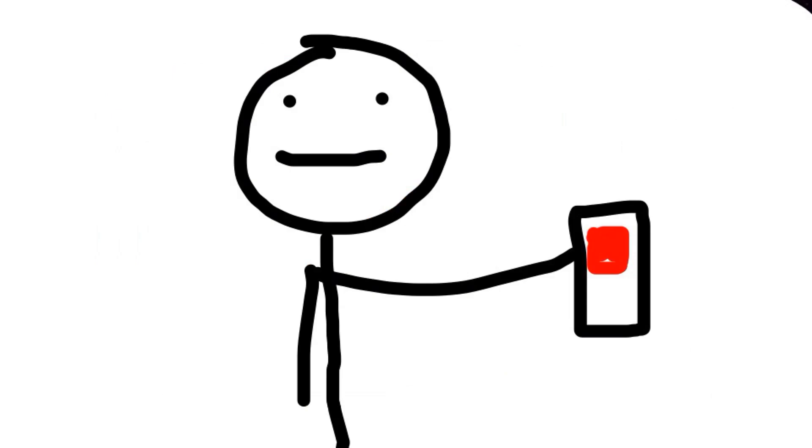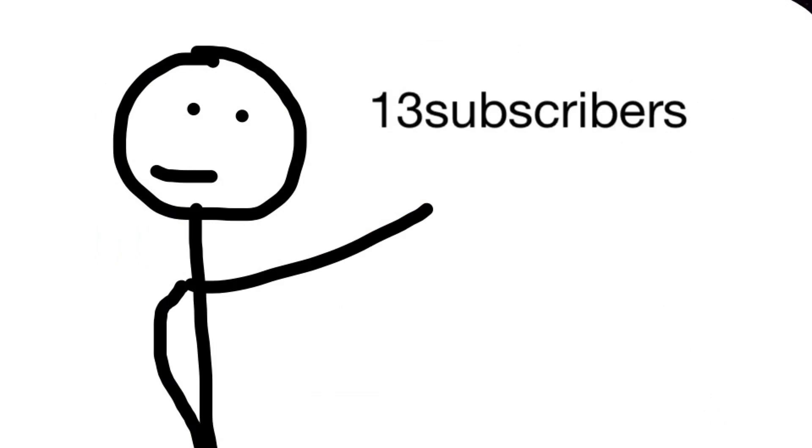I remember when I first started my YouTube channel, I had like 13 subscribers and that was it. And I was stuck on 13 subscribers. But that was a long time ago.